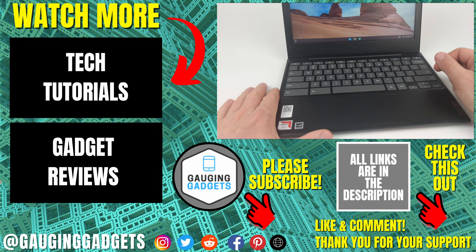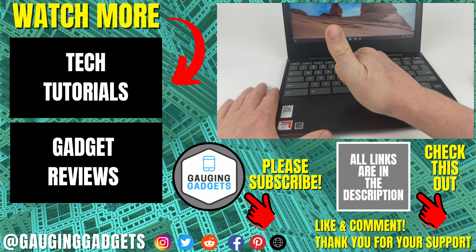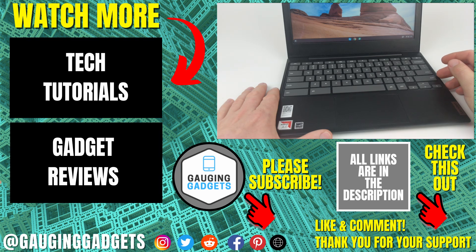If you'd like to see more Chromebook tips and tutorials, check the links in the description. If this video helped you, give it a thumbs up, and please consider subscribing to my channel, Gauging Gadgets, for more gadget reviews and tech tutorials. Thank you so much for watching.